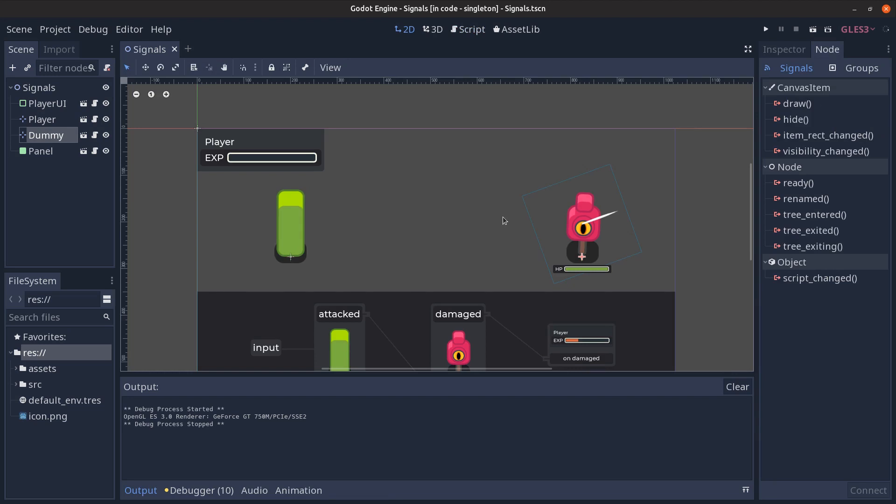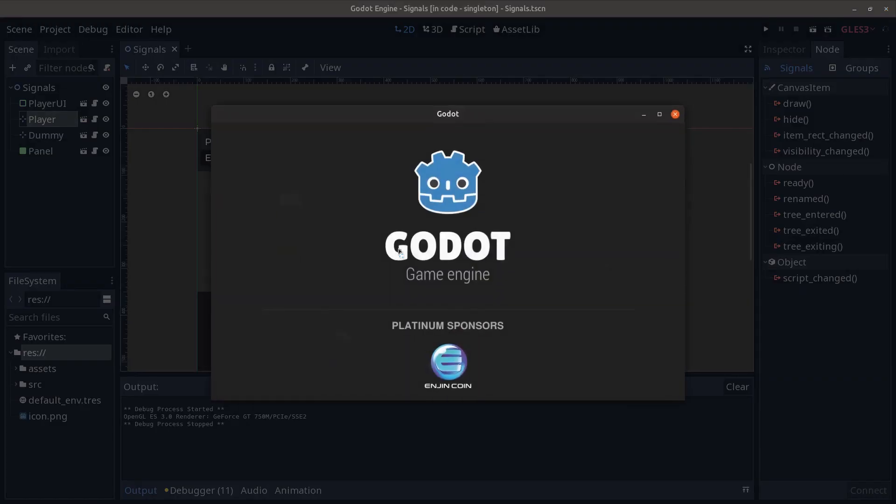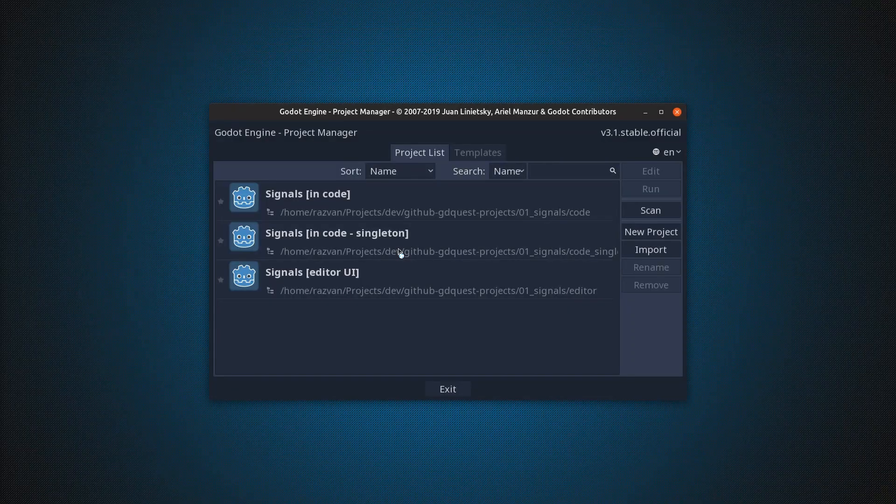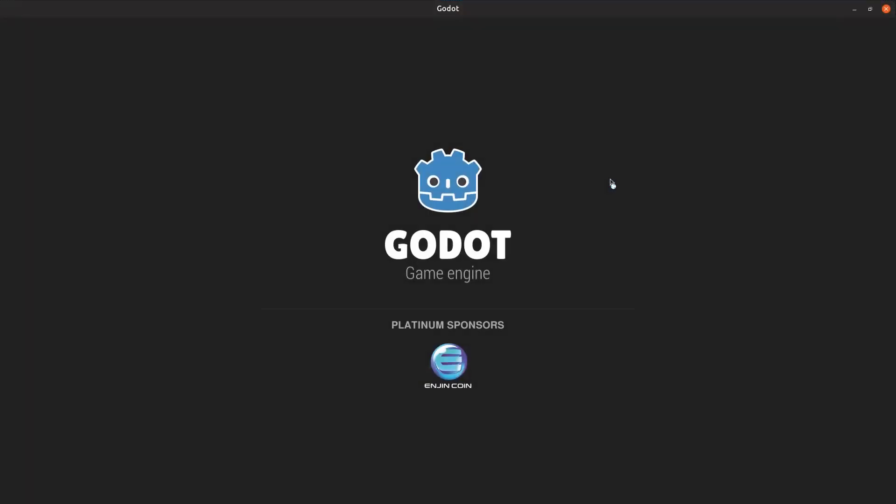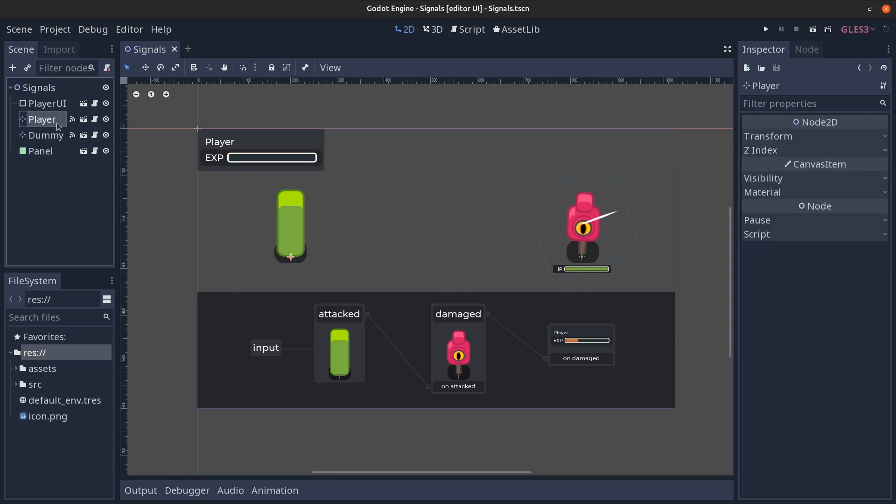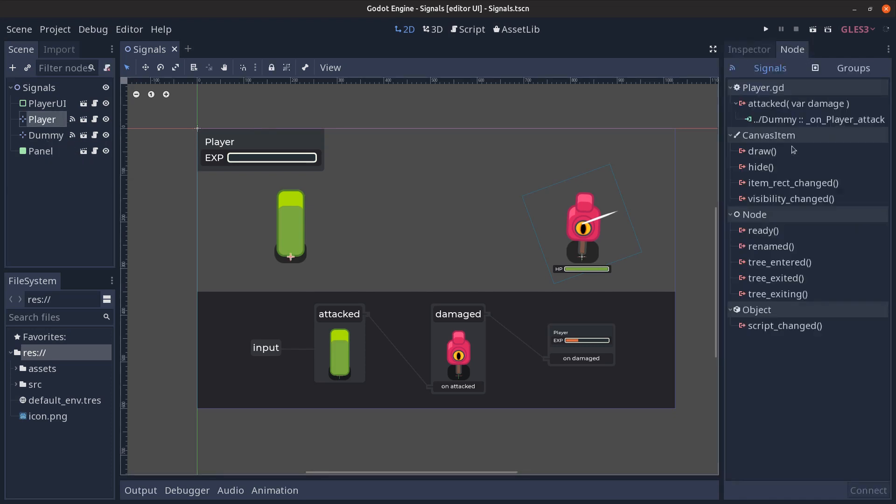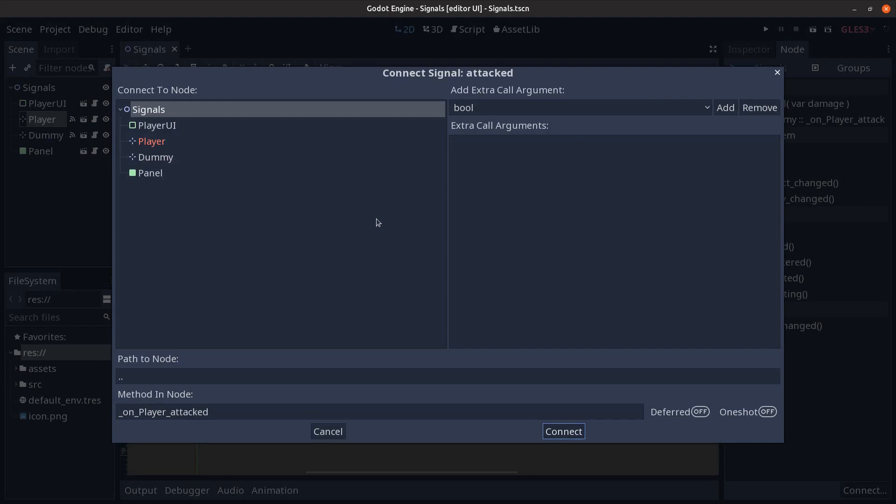Yet another way of managing signals in Godot is using the editor user interface directly, so visually. And a clear advantage of this is that we have visual feedback in the scene tree panel and we have detailed information in the node panel about the connections that we have defined. And to explore this further I'm going to open, I'm going to double click the attacked signal defined in the player script.